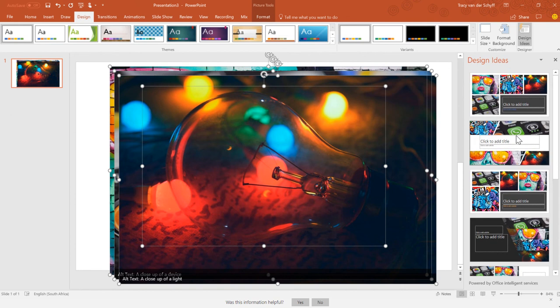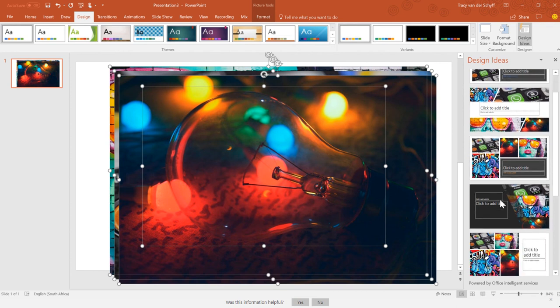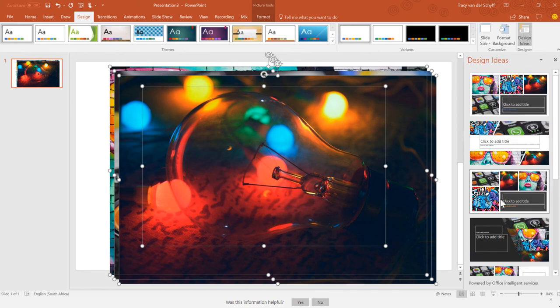I have to admit, in the beginning I didn't like this — I don't like things doing designs on my behalf. But I realize that we just have too much to deal with these days and too much information to deal with. So when I have tools and helpers like this, I'm actually using them more and more.